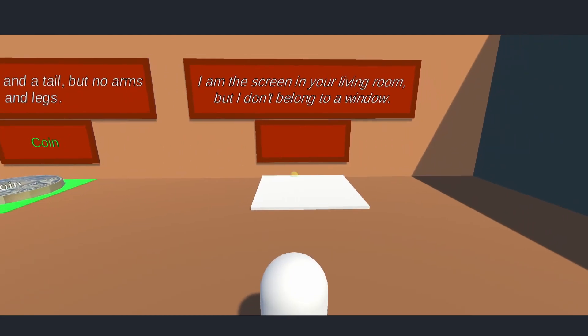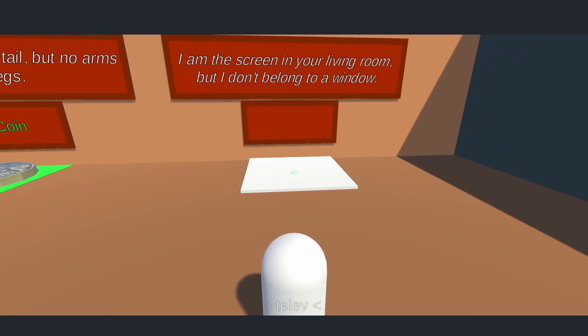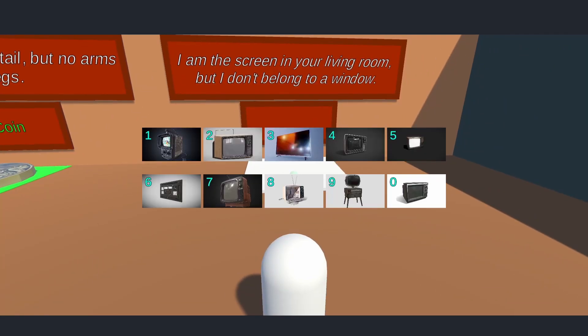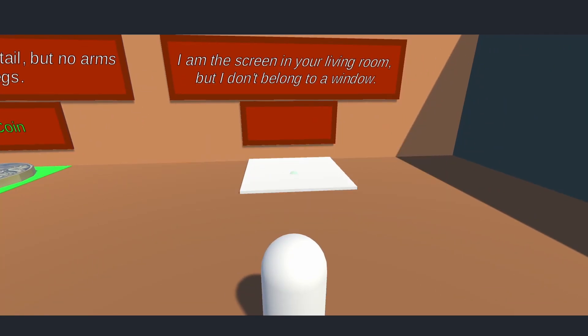Final puzzle. I am in the screen in your living room, but I don't belong to a window. A screen without a window? Ah, it's a television.